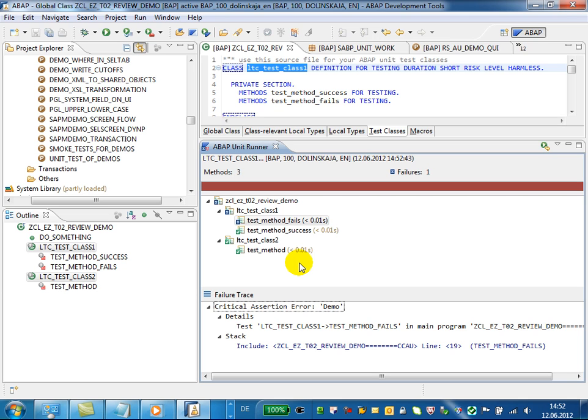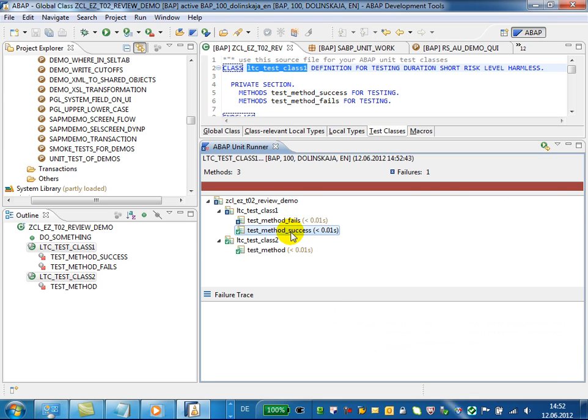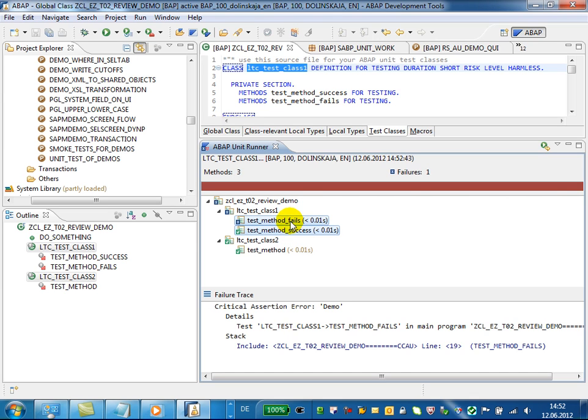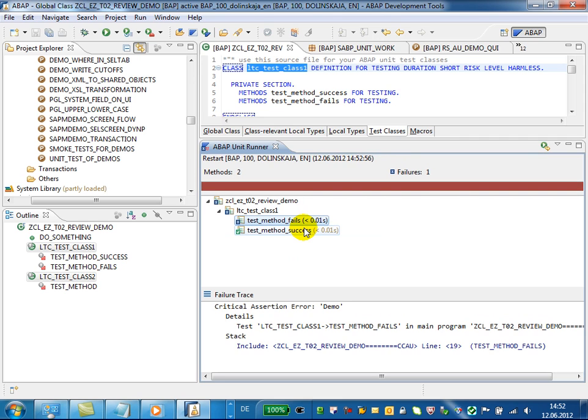In the ABAP unit runner you can rerun ABAP unit tests. Just choose the methods you want to rerun and trigger the run from the context menu.